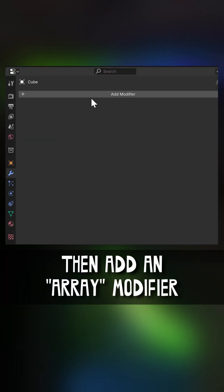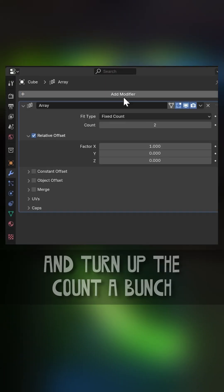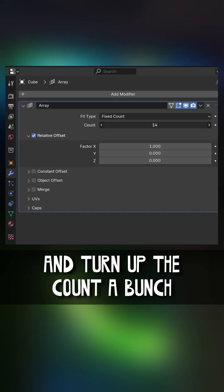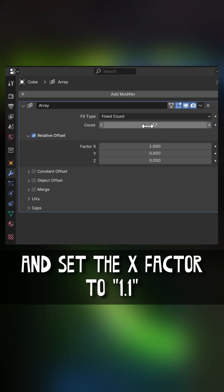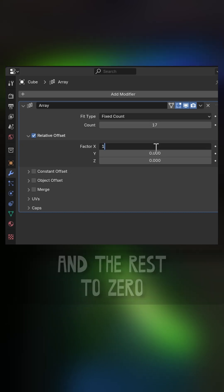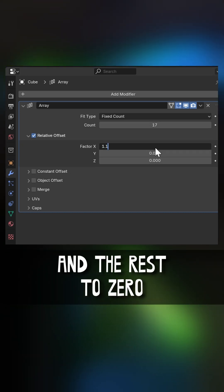Then add an array modifier and turn up the count a bunch and set the x-factor to 1.1 and the rest to zero.